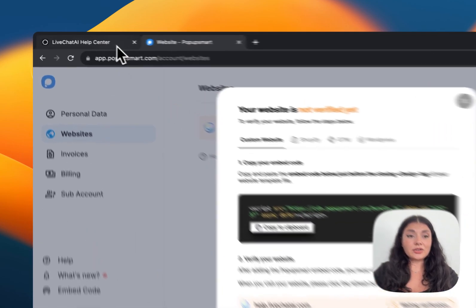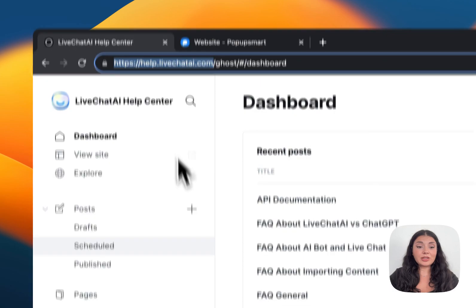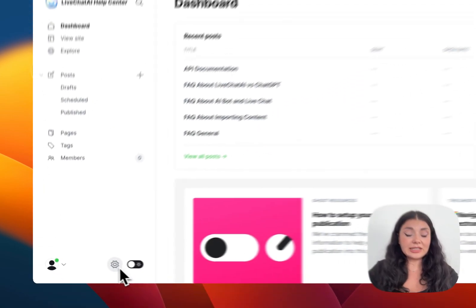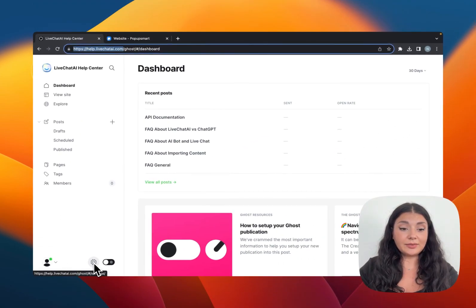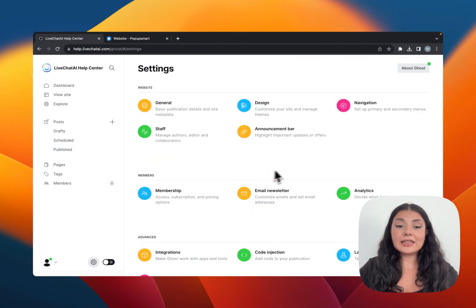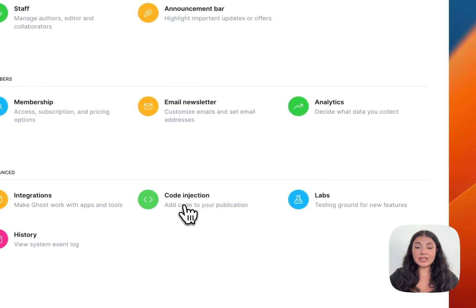Let's go to our Ghost CMS website. From the dashboard you will see the Settings right under, and then continue with Code Injection.